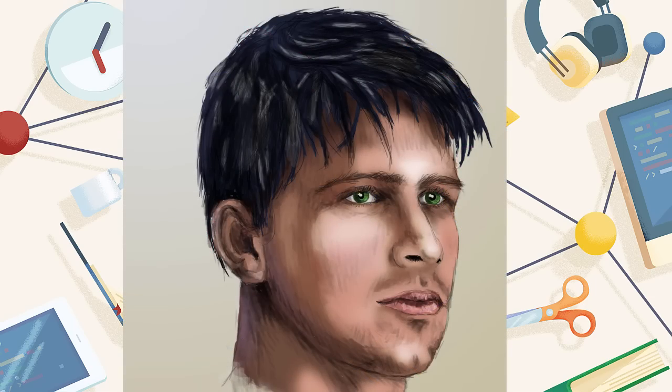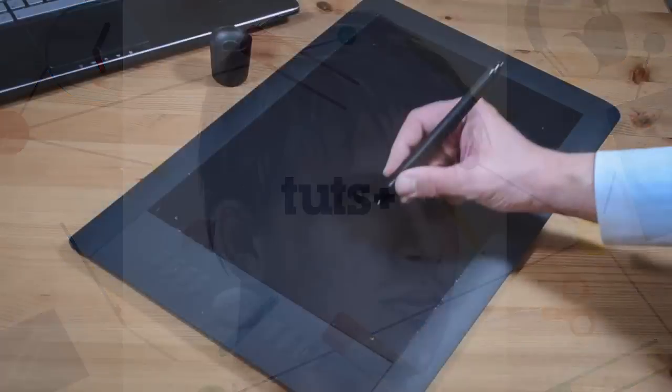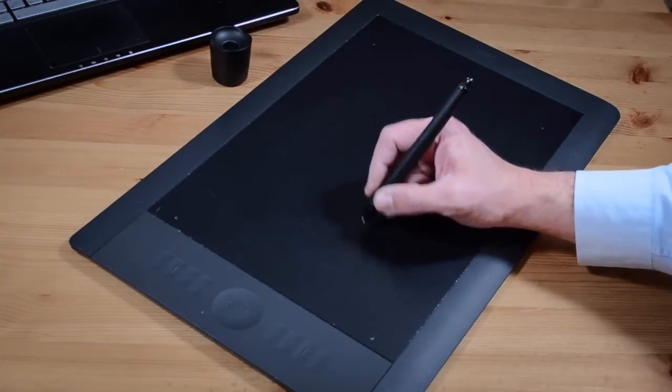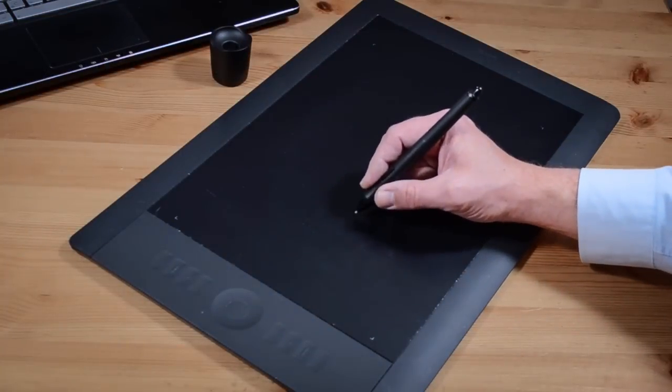If you ever want to do any serious digital drawing or painting, do yourself a favor and invest in a pressure-sensitive tablet.